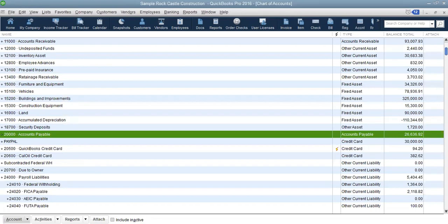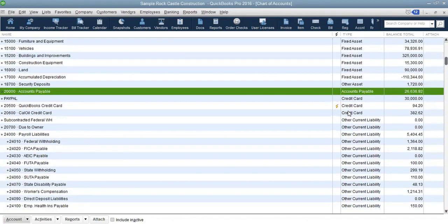There are also three credit cards listed. Again, the yellow lightning bolt icon shows that those have been set up to do online banking. We will look at online banking in more detail when we get to the banking section of QuickBooks.